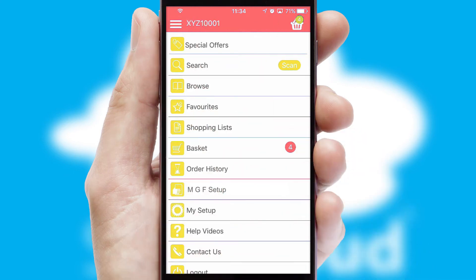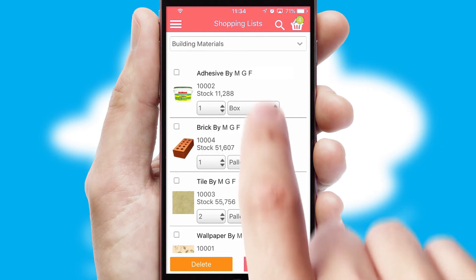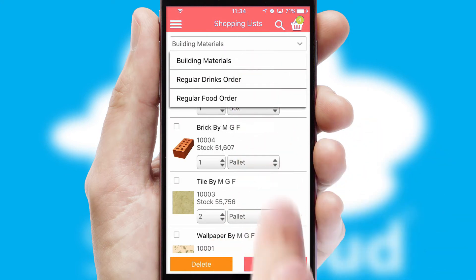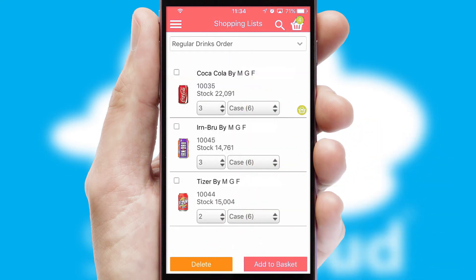Both suppliers and customers can set up and maintain shopping lists, often based on purchase history or recommended items.